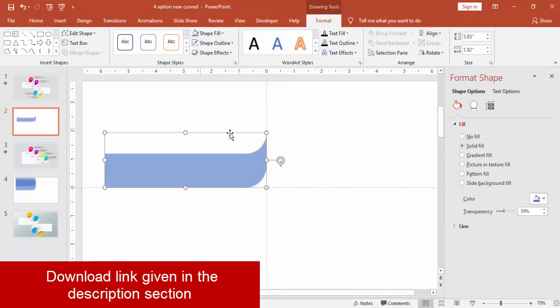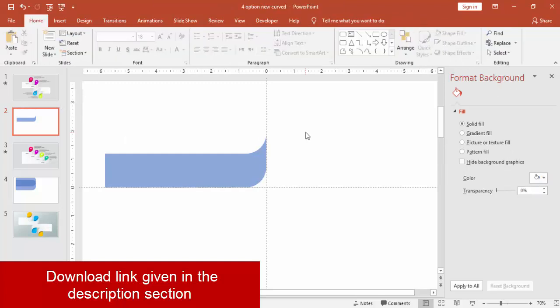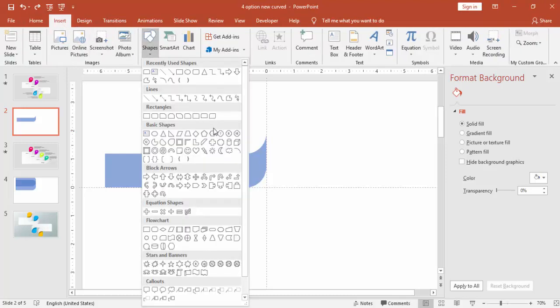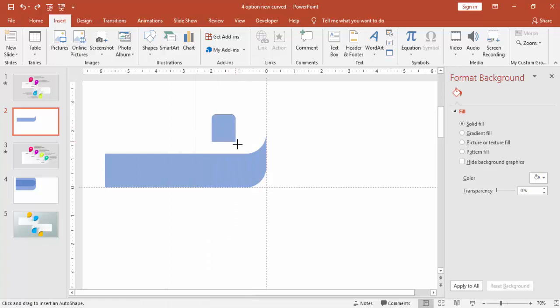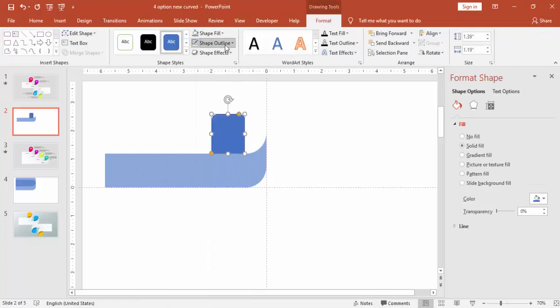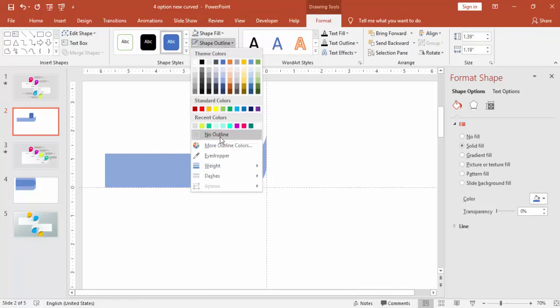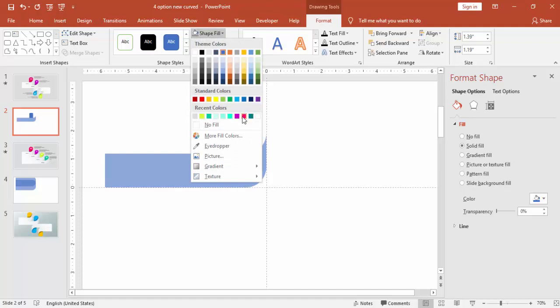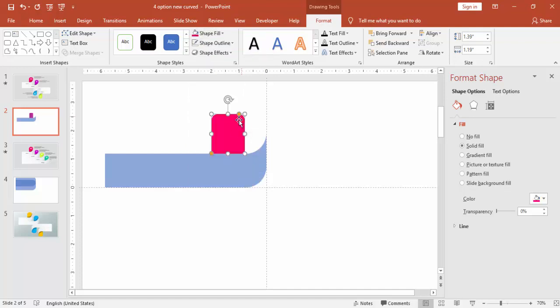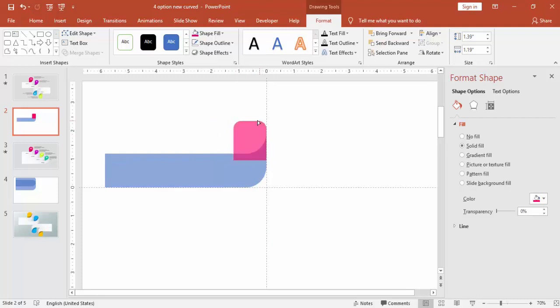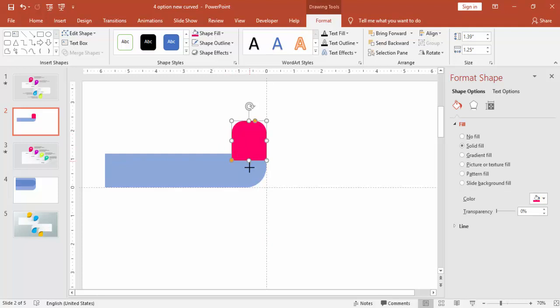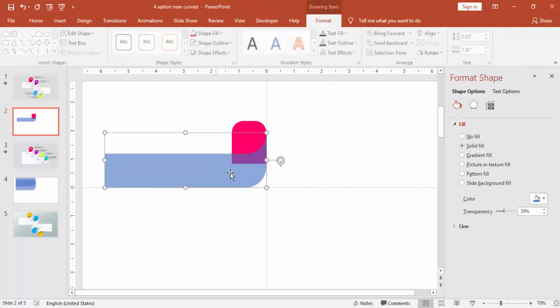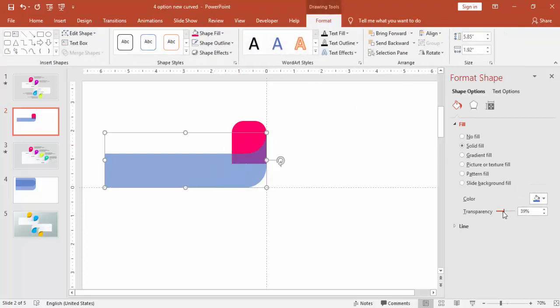So you end up with this curved shape. I'm going to add one more top corner rectangle. Make it no outline and change the color and send to back and remove this transparency level, make it 0%.